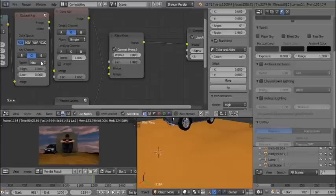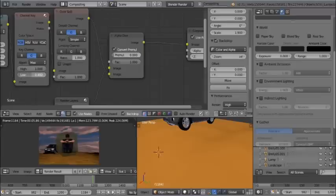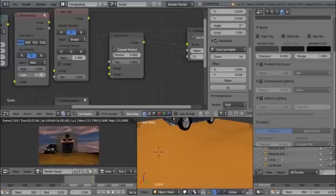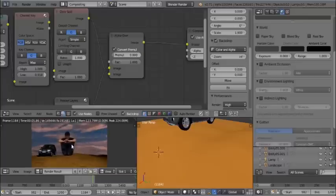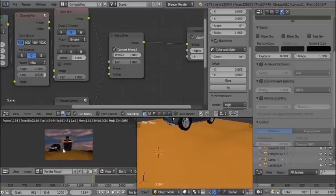Take the Alpha Over node and connect it correctly so the other elements appear. To clear the green background, select the Channel Key node and lower its value — you can see the background disappearing. The background is now gone and the person is sitting on the sand.